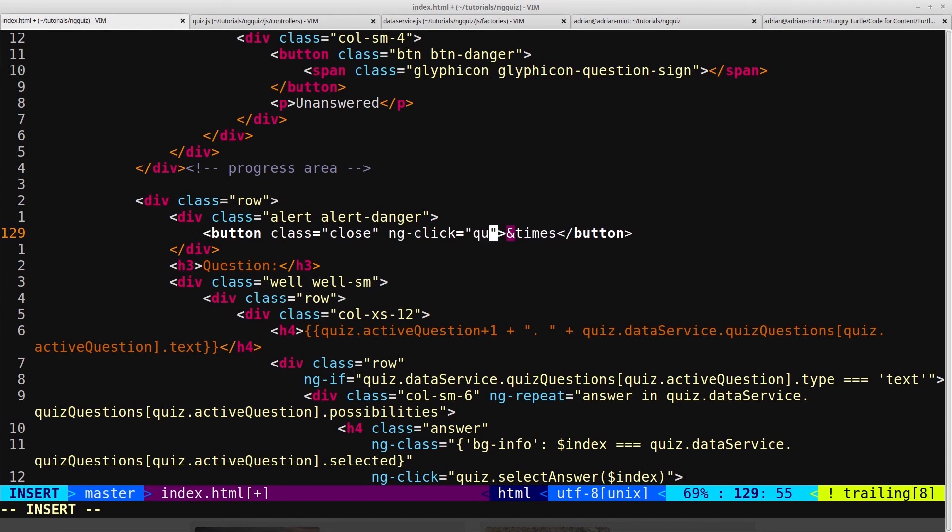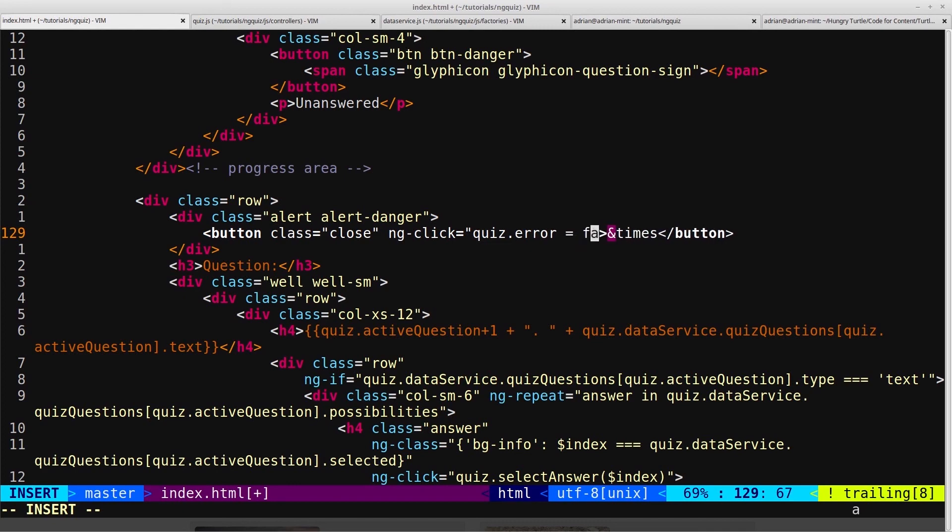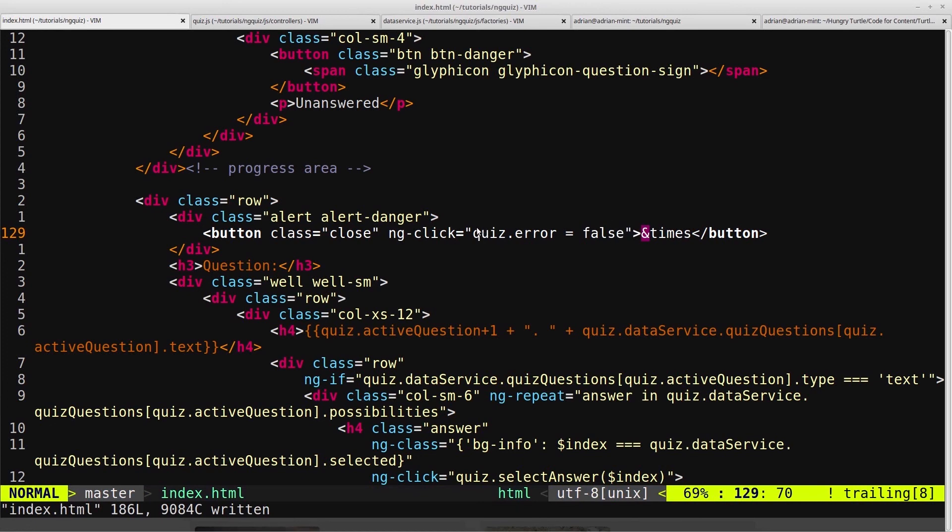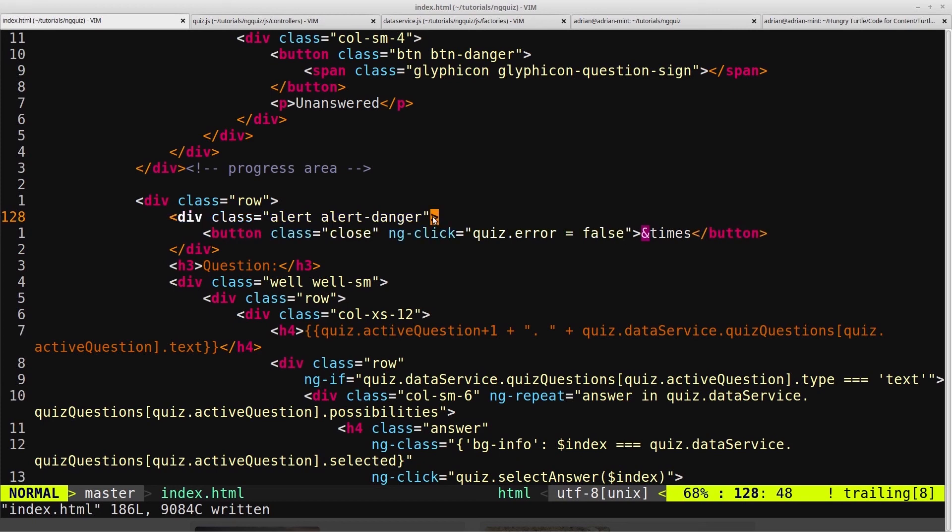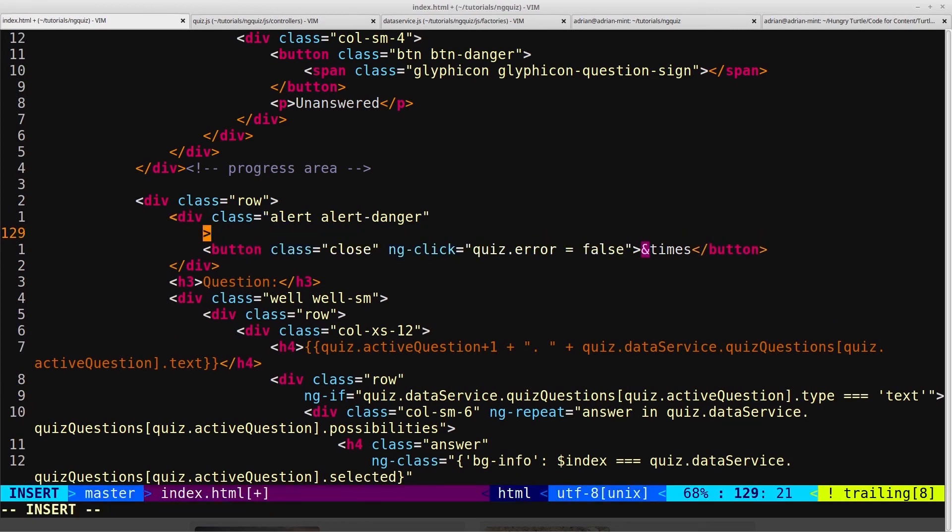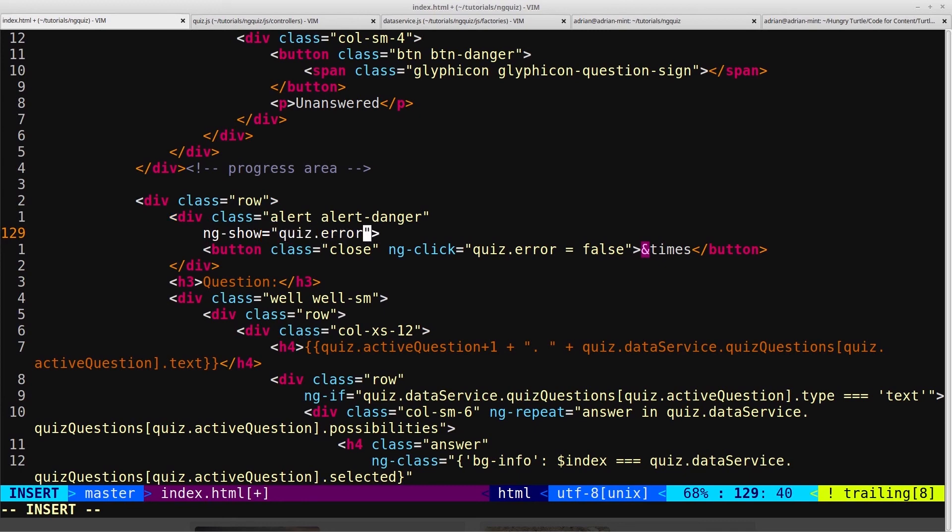we will set quiz.error to false. So we don't have to always have a function in ngClick. We can also just have a declaration like this. So we can say quiz.error equals false. And that will set that to false. And then, of course, we're going to have to add an ngShow onto here, so that this alert only shows when the error equals true. So ngShow equals quiz.error.